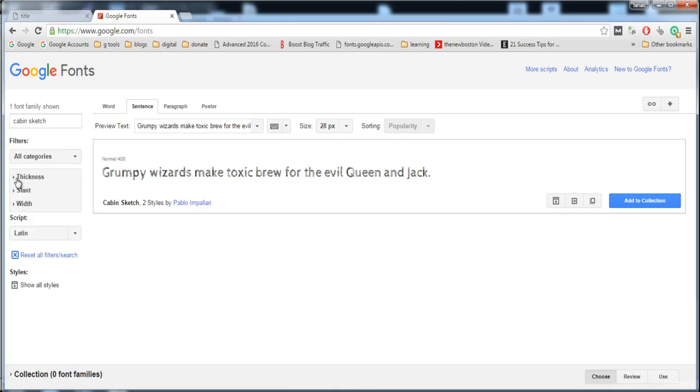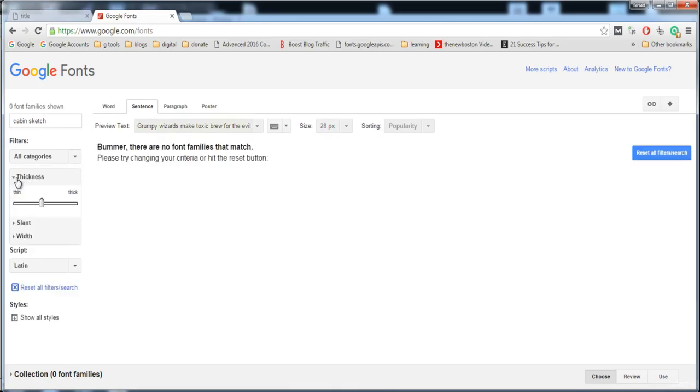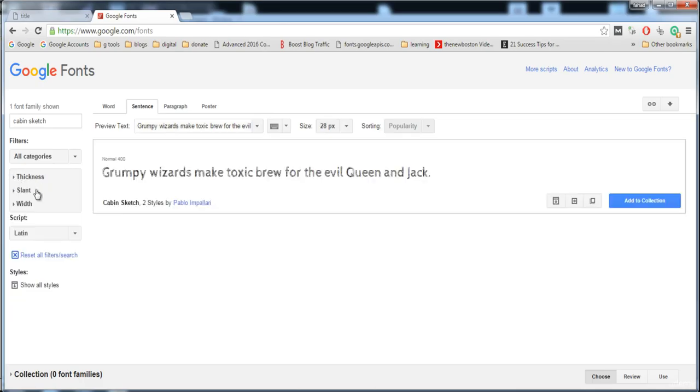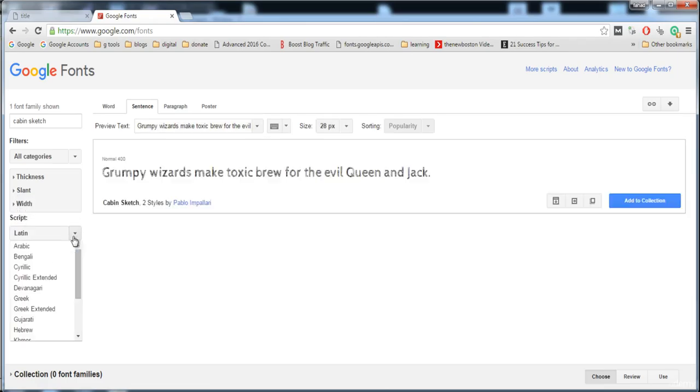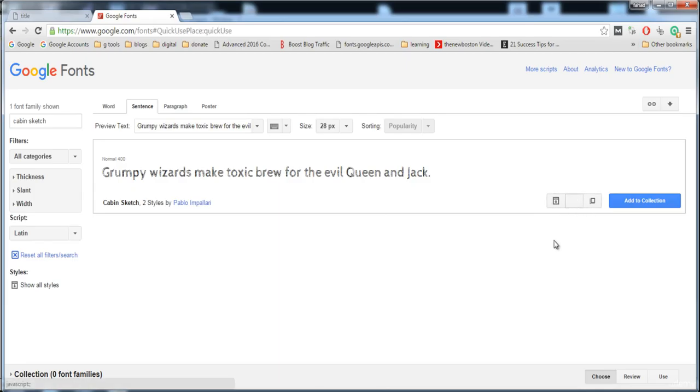Here you can set the thickness of the font, vary it, then it will search. The slant, the width, and the script. I'm going to click on quick use.